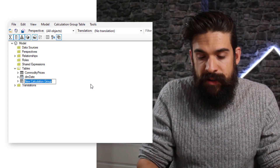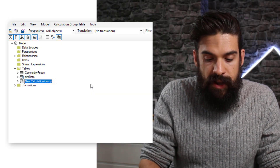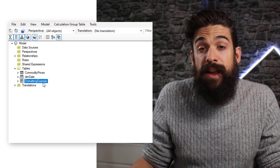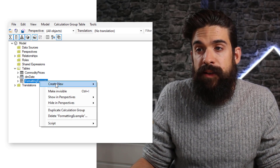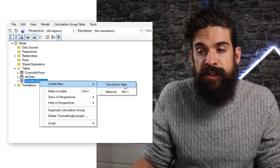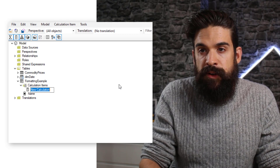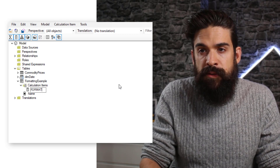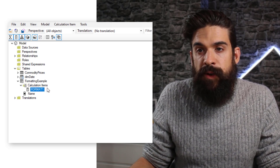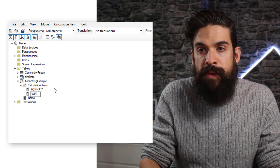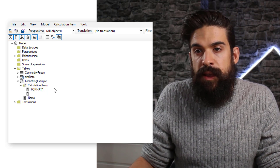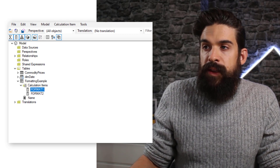We're going to focus on dynamic formatting. Let's name this calculation group 'Formatting Example', then create a new calculation item and call it 'Format One'. Then let's create another one called 'Format Two'.